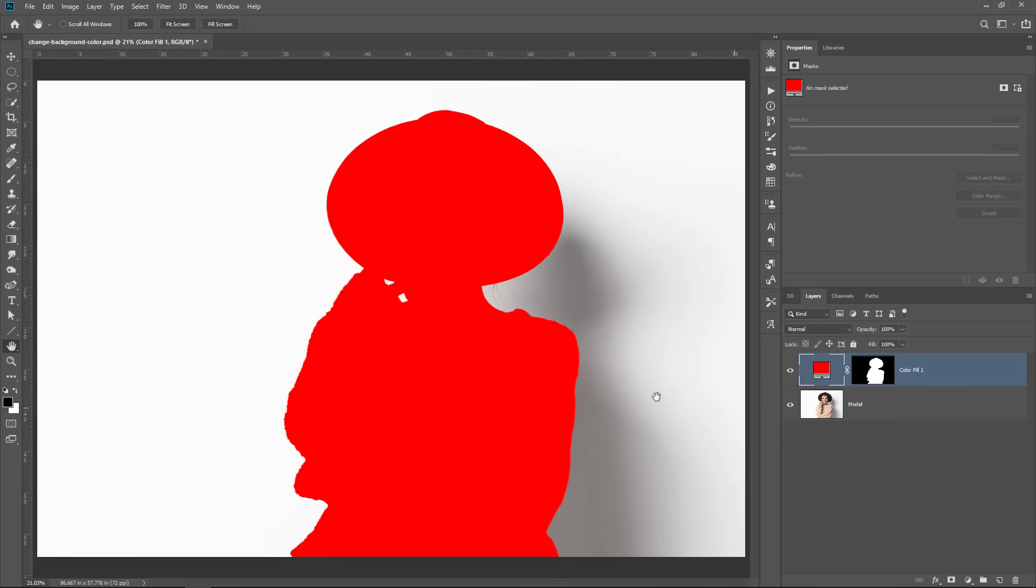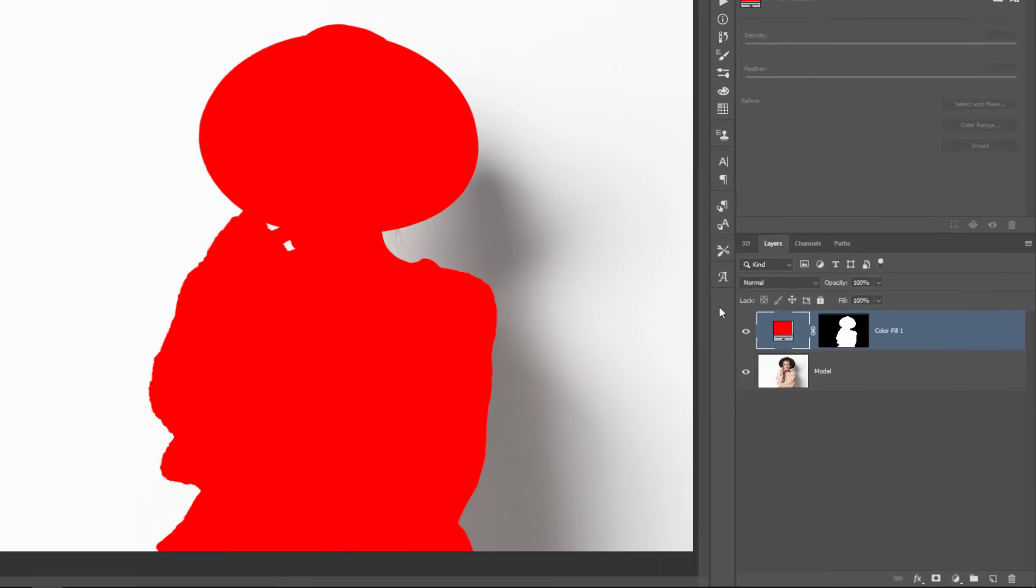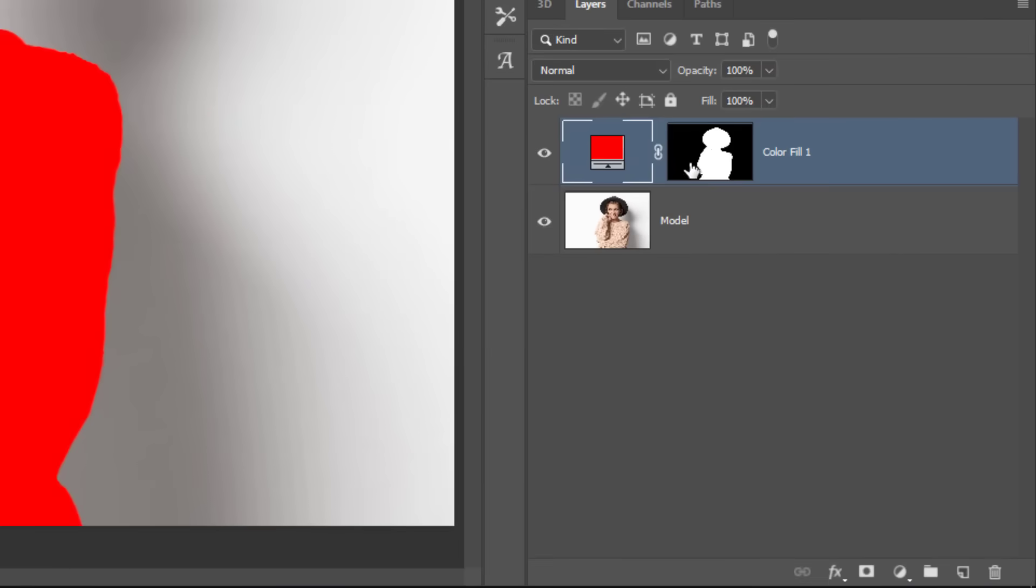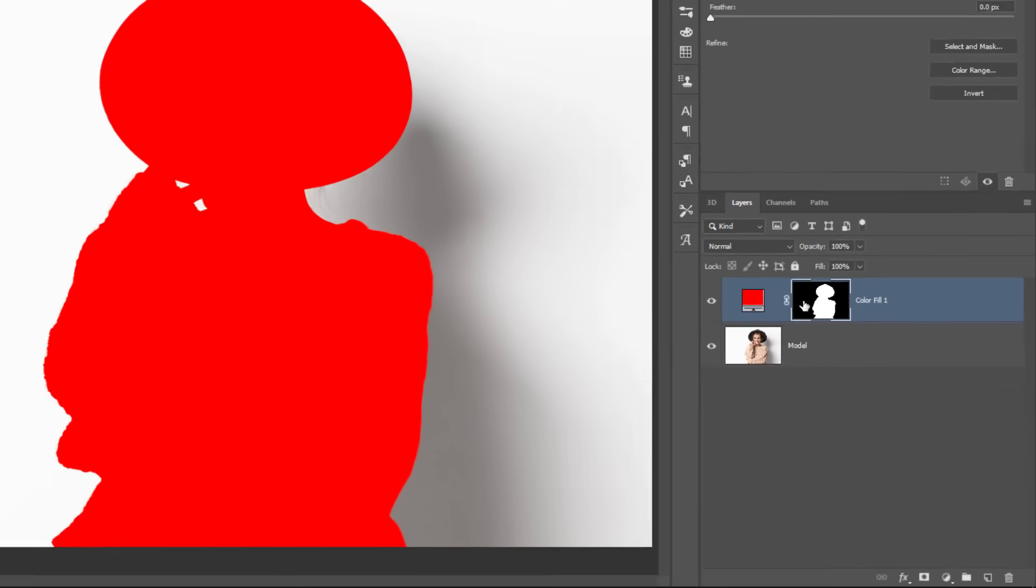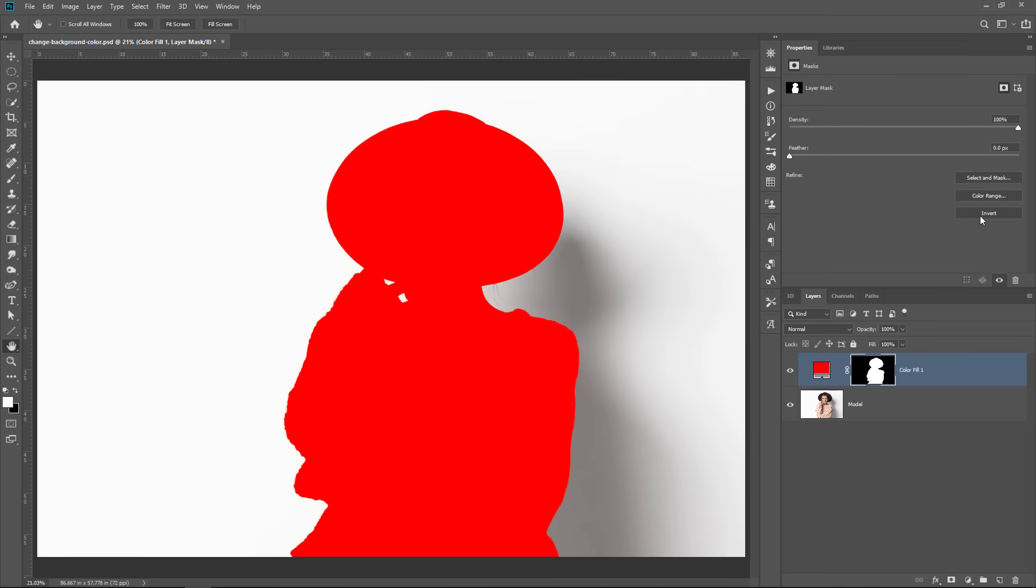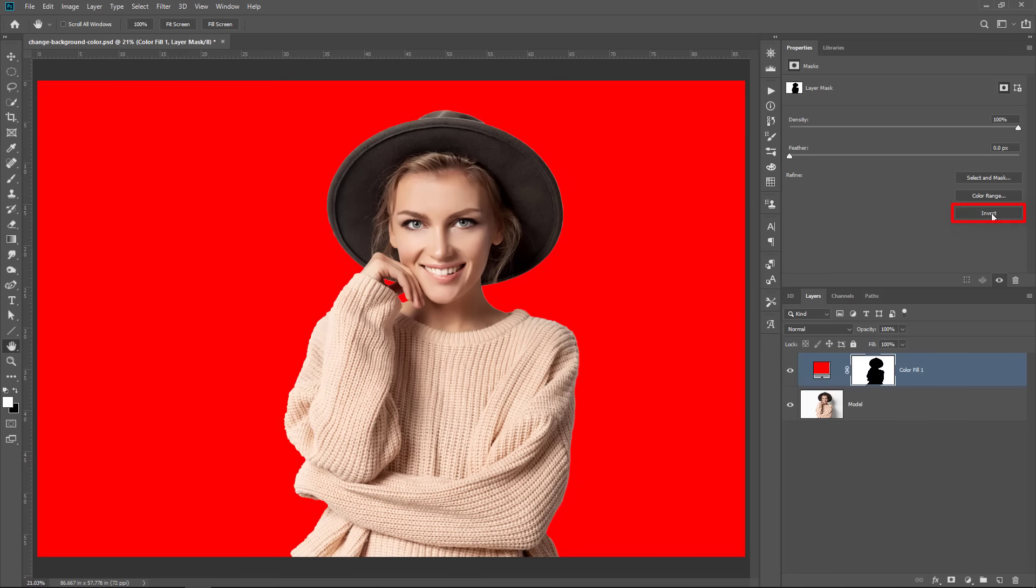The problem now is that we actually have the color inside the model, not outside. So we can simply solve that by clicking on the layer mask icon and clicking on the invert button in the properties panel. So once I click on invert, those colors invert and now the red is outside and the model is in front.